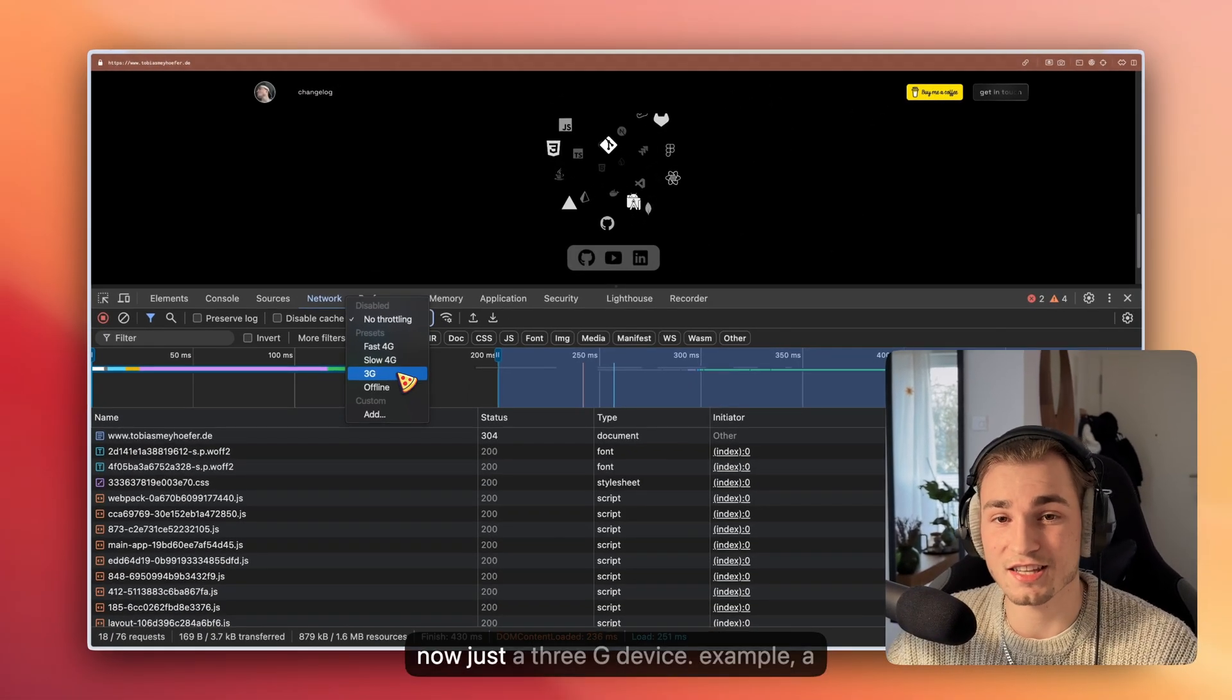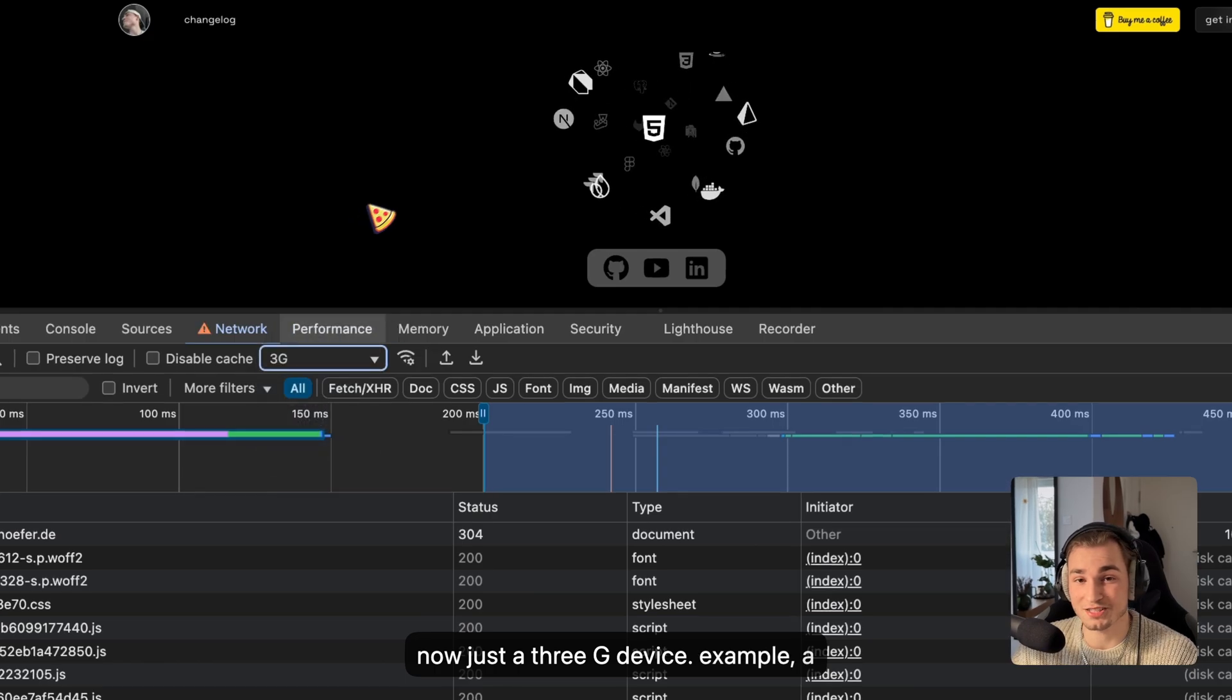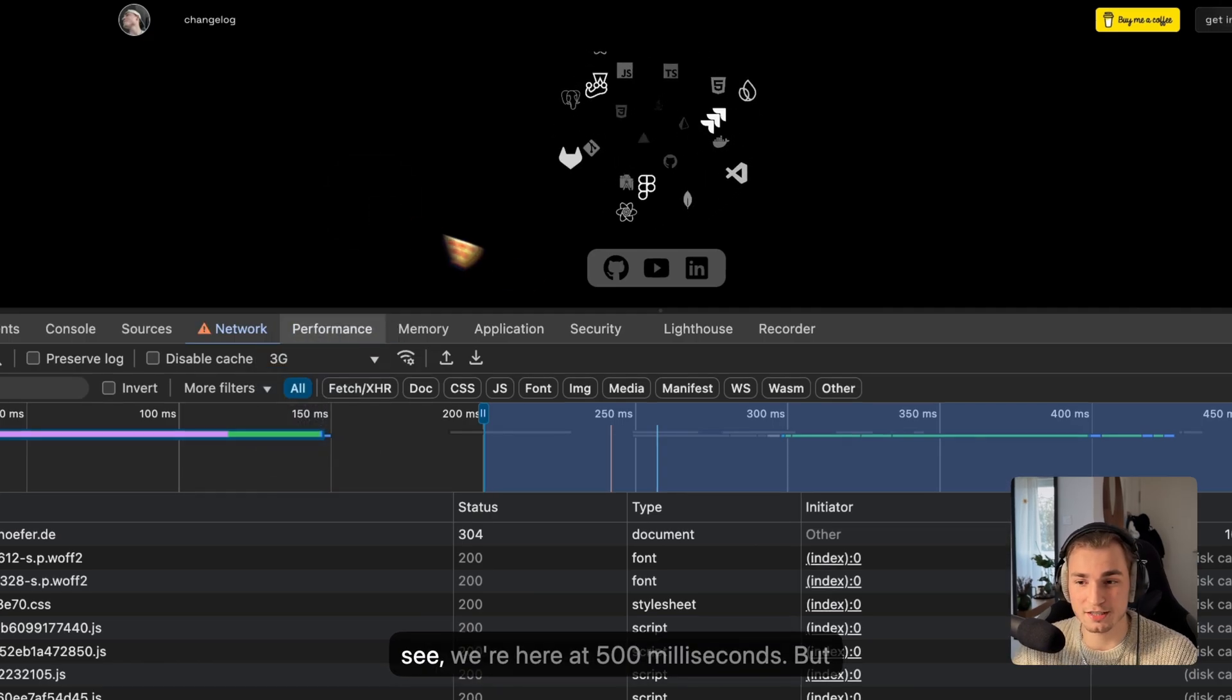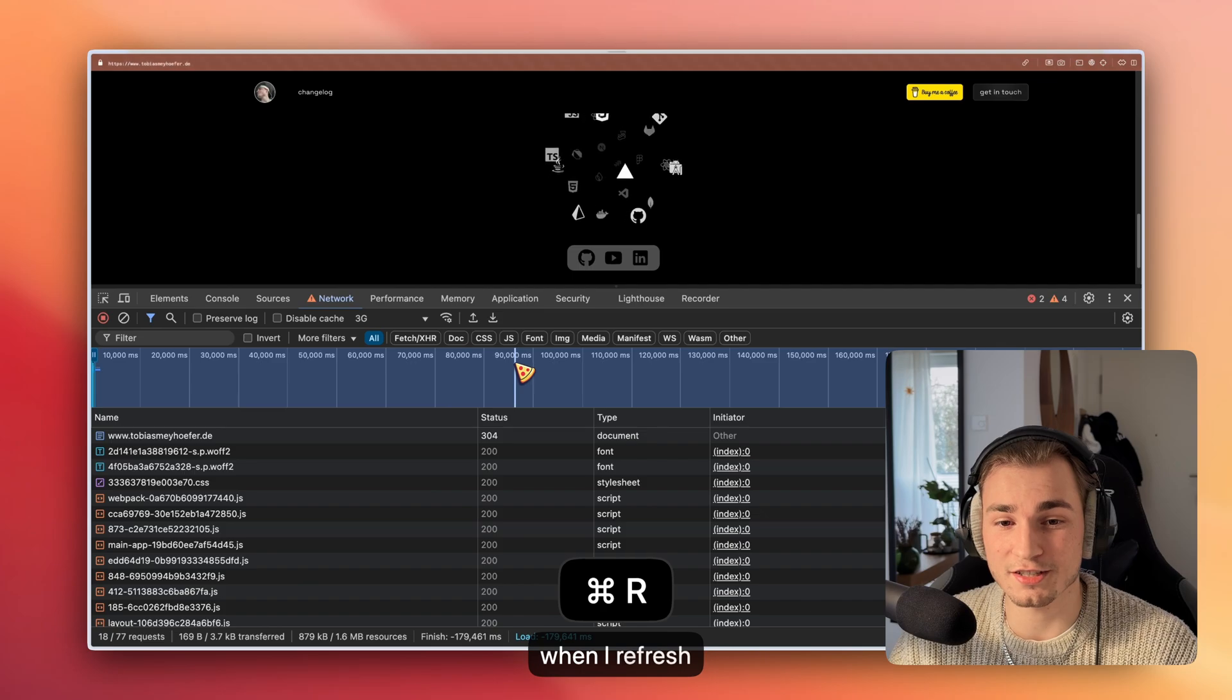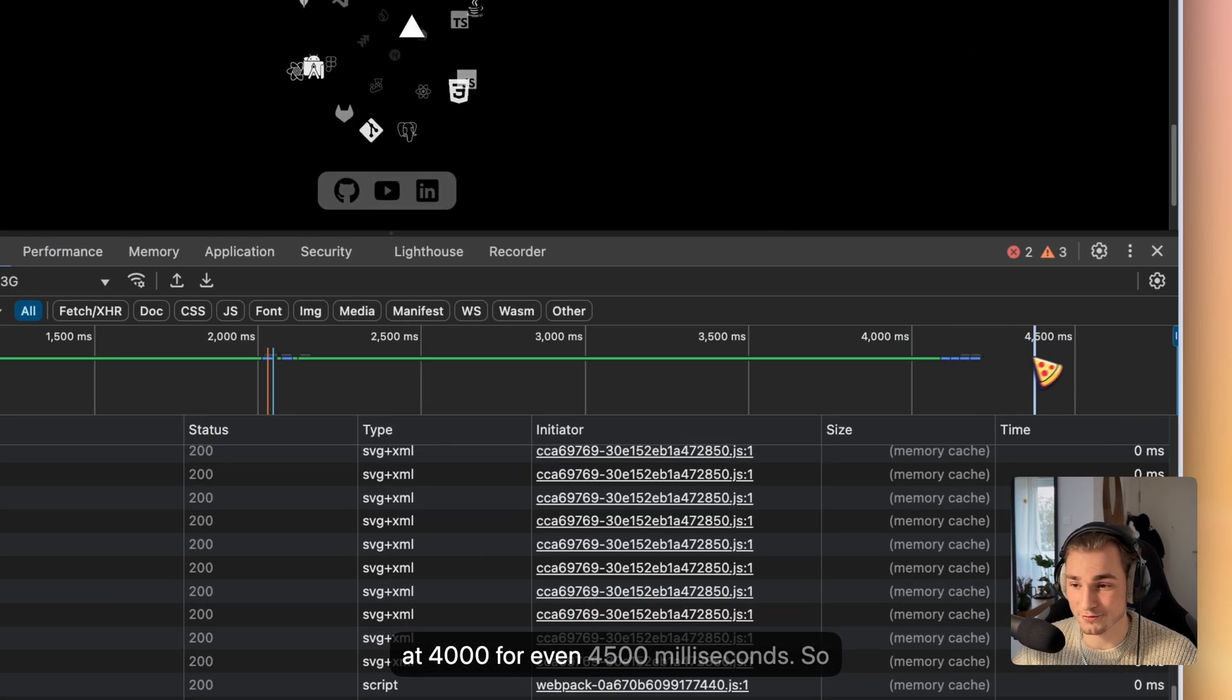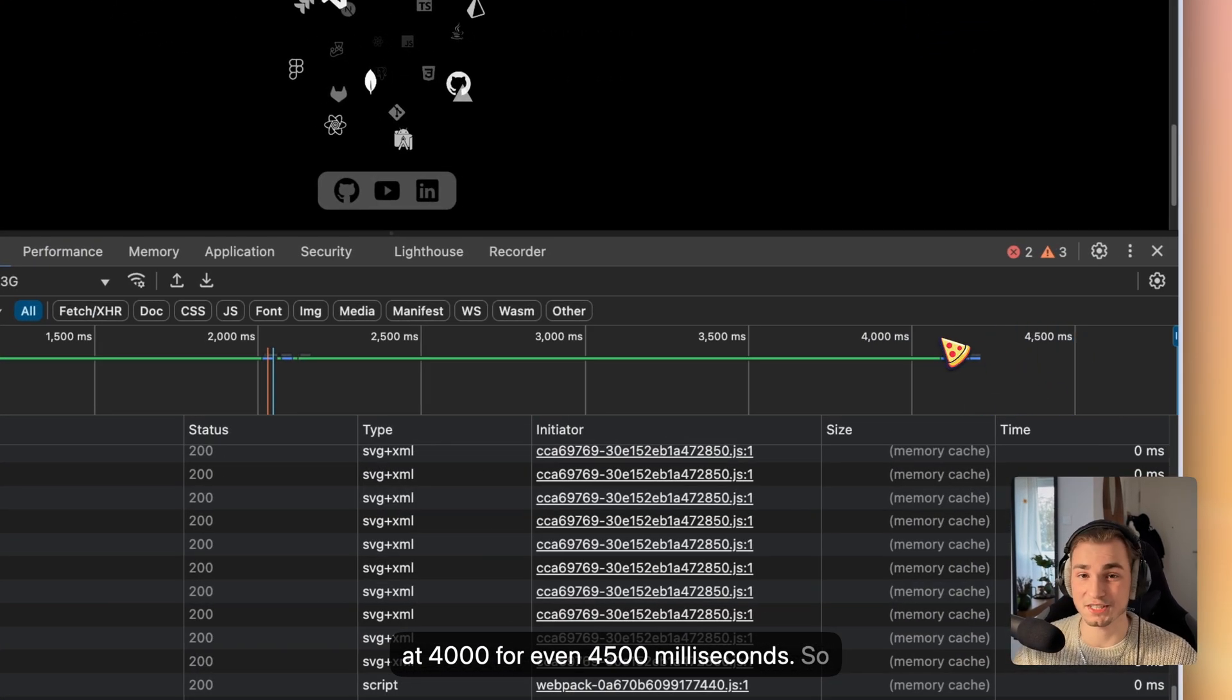So to say, okay, this is now just a 3G device, for example, a mobile phone, and refreshing here, you see we're here at 500 milliseconds. But when I refresh you now, you see we are at 4,000 or even 4,500 milliseconds. So things take longer and we see how things behave.